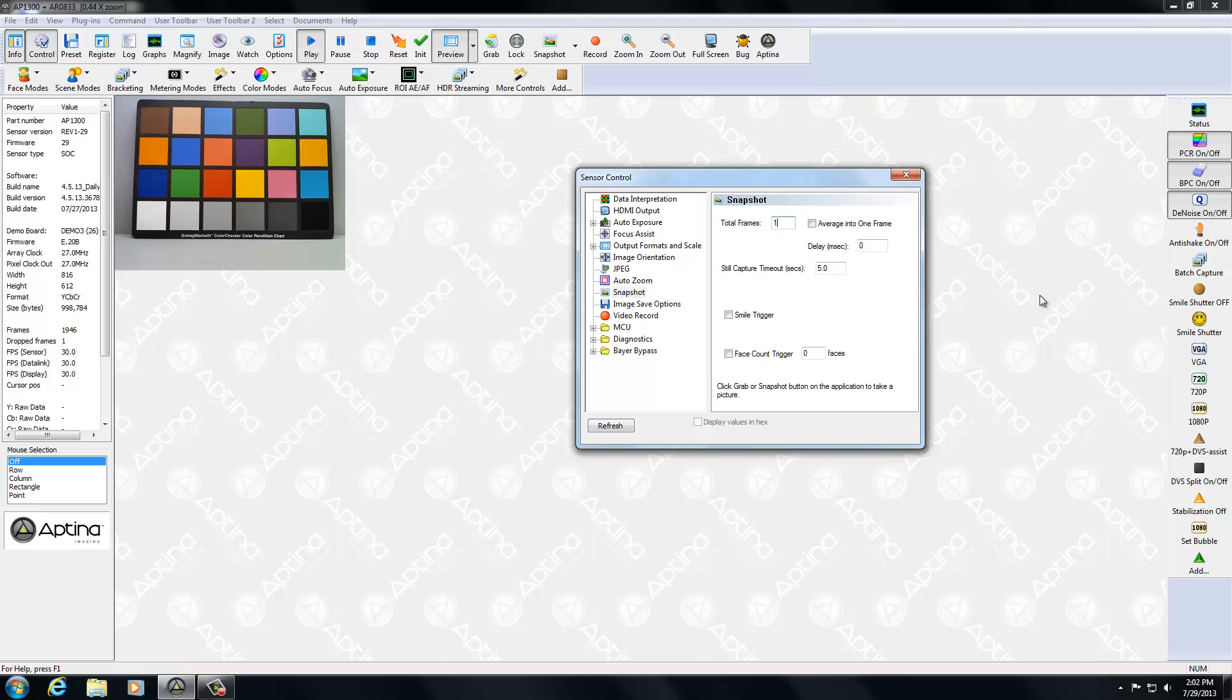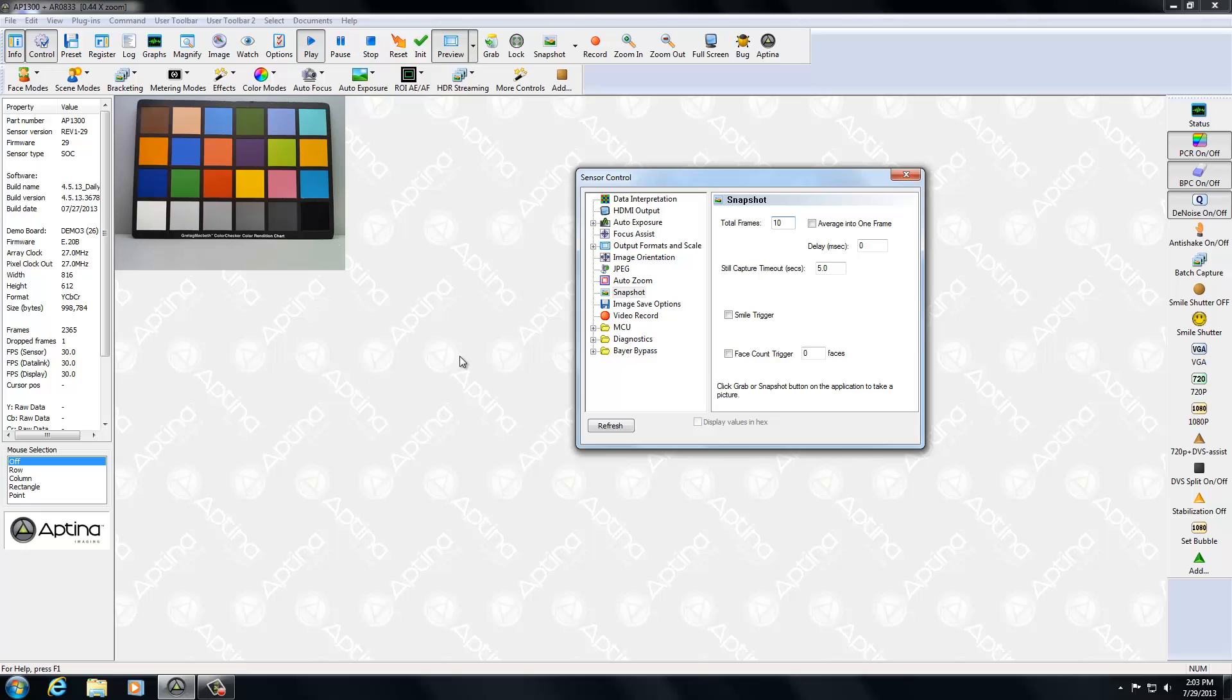And what most people will do is they'll go ahead and change this total frame to some other number. I'm going to select 10 here because I'm going to be demonstrating some of the features of the snapshot button itself. And I want to get a little better show of exactly what's going on. So we'll set that to 10.